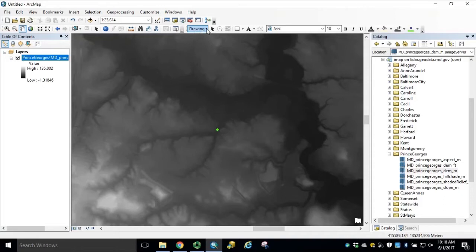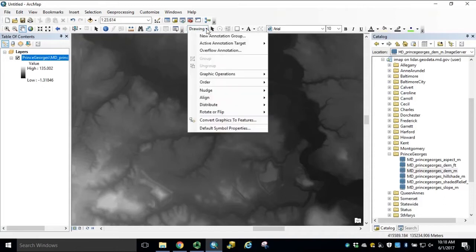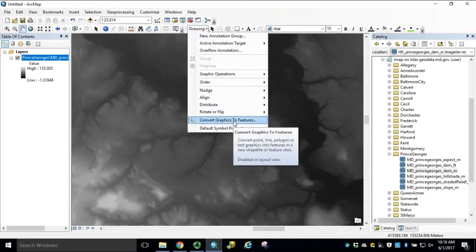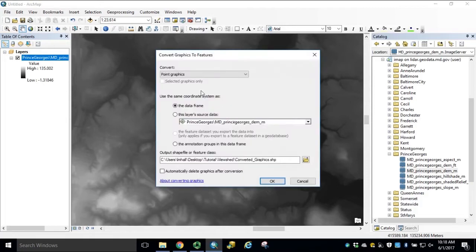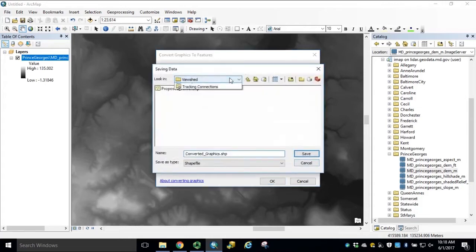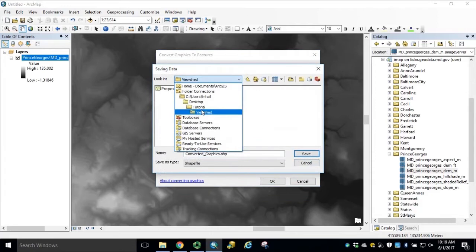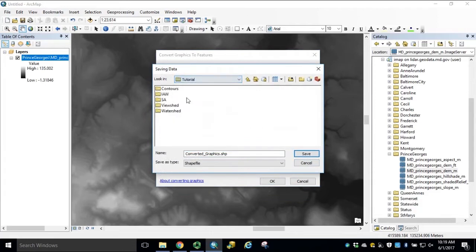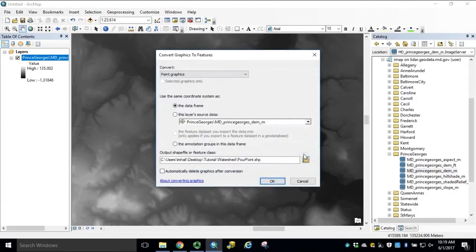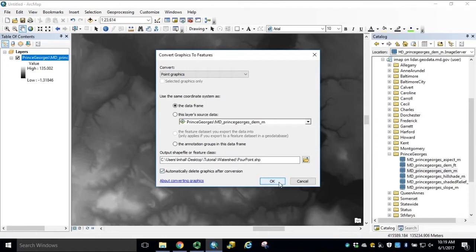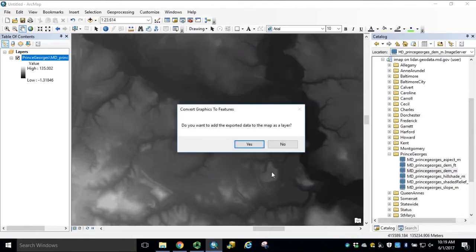Using the Draw tool, we can convert our graphics to features. We're converting our point graphics using the coordinate system to match our data frame. Navigate to our output workspace folder and rename our shape file. Check the box to automatically delete the graphic after the conversion and click OK. Add the new data to the map.